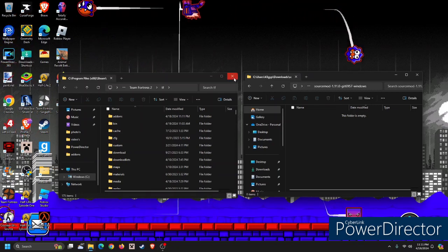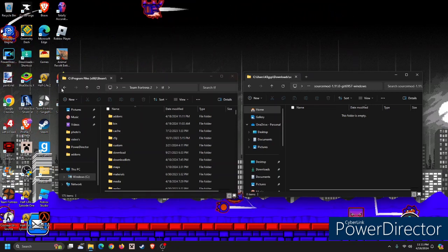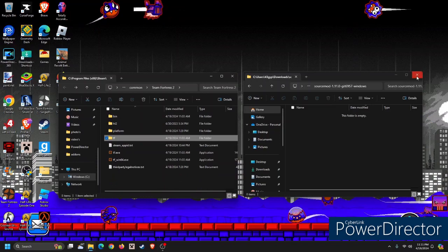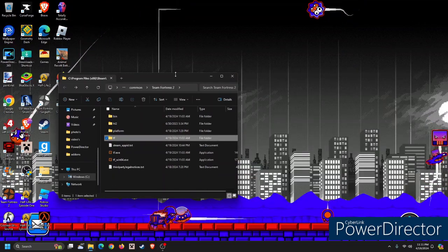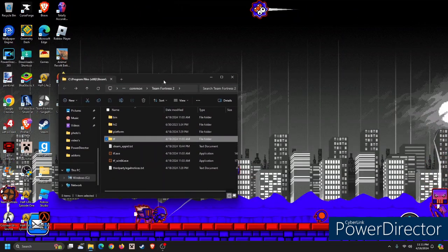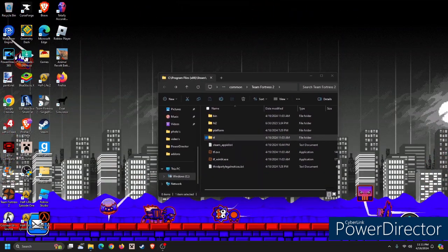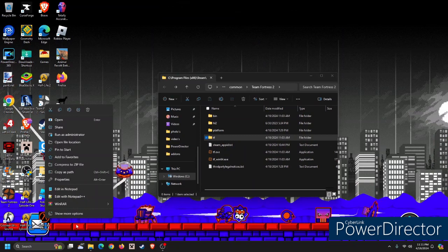And after that, you don't close the Team Fortress 2 folder because we need another step to do.